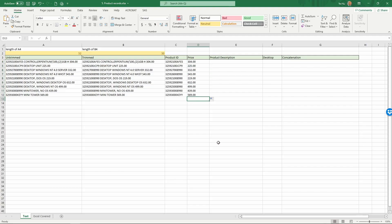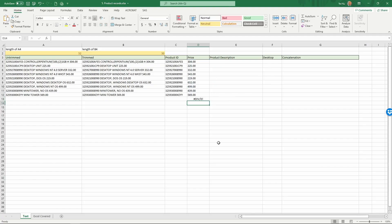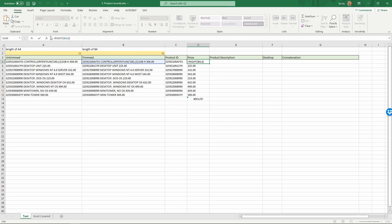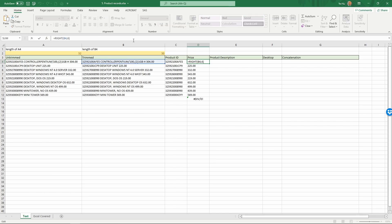We have the numbers, but let's check the average price of these products. Equals AVERAGE, select the prices, enter — well, something's wrong. What happened is when you use text formulas to extract text, Excel does not recognize what we've extracted as a number. So this 304.00 is recognized as a character or string — a text. For it to be recognized as a number we need to add a formula around this.